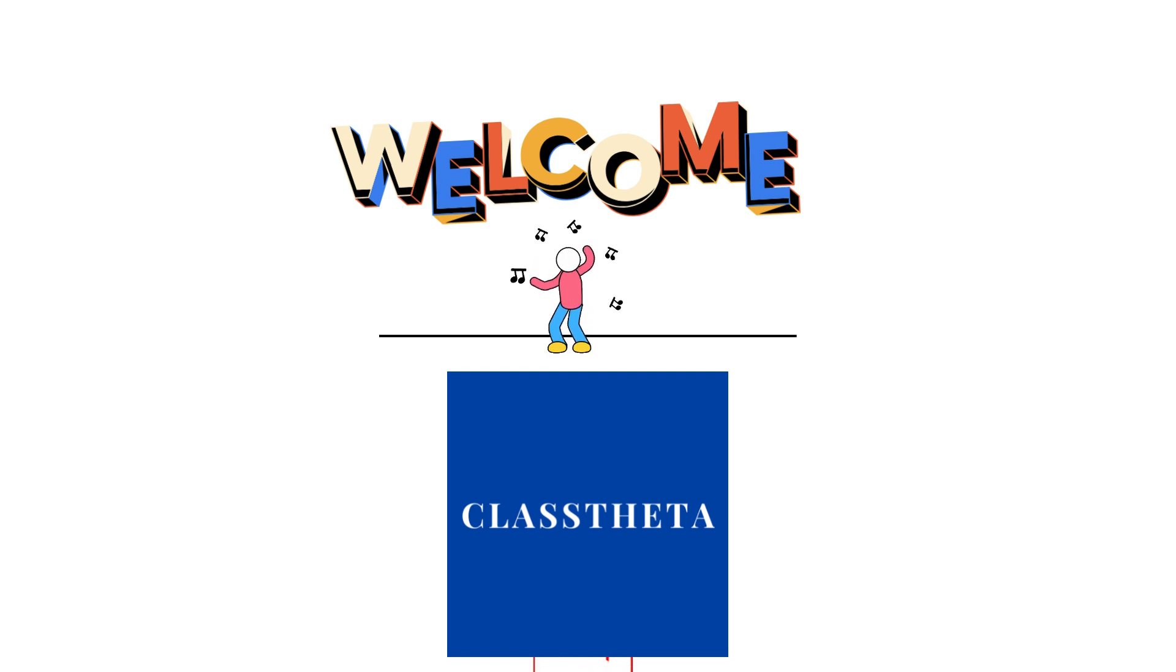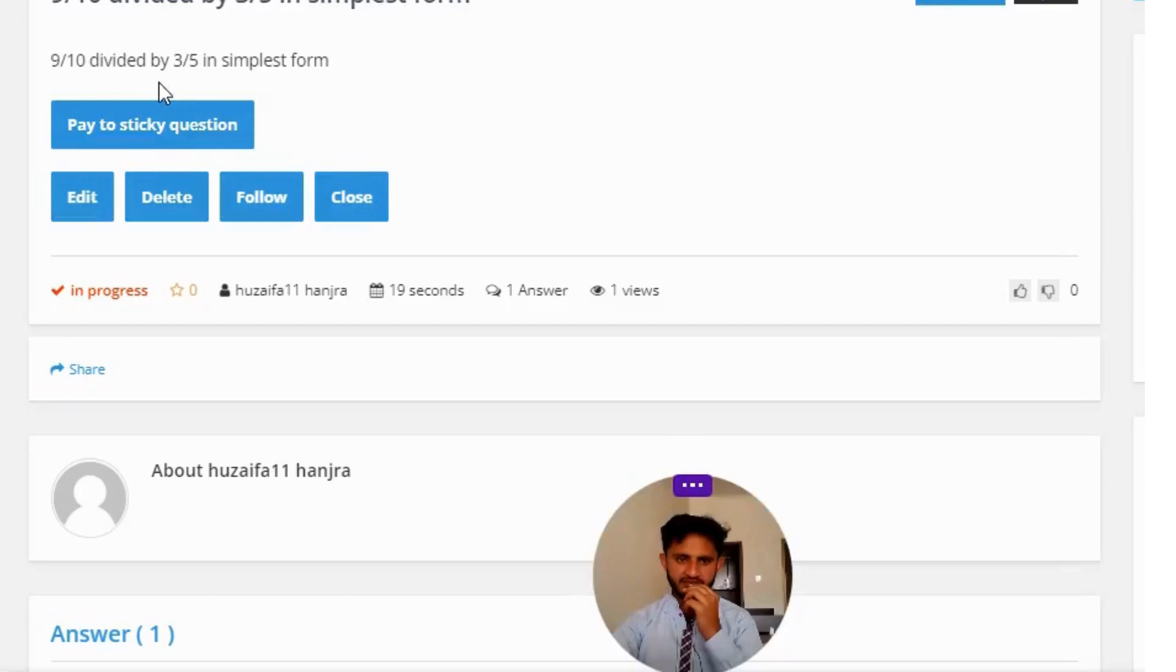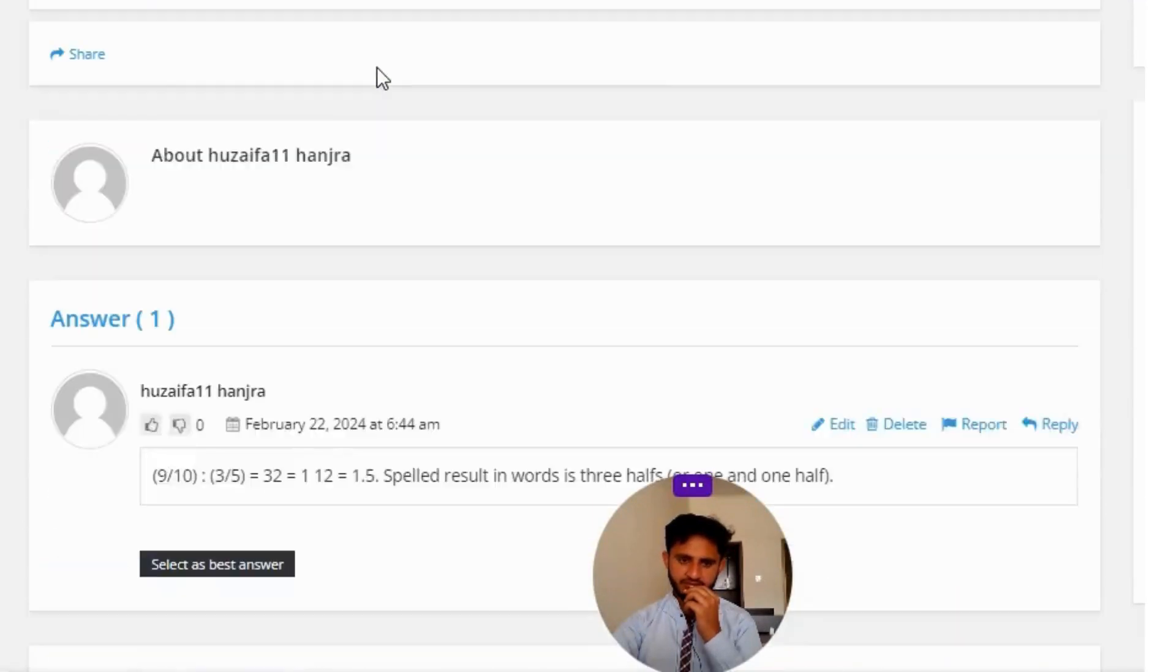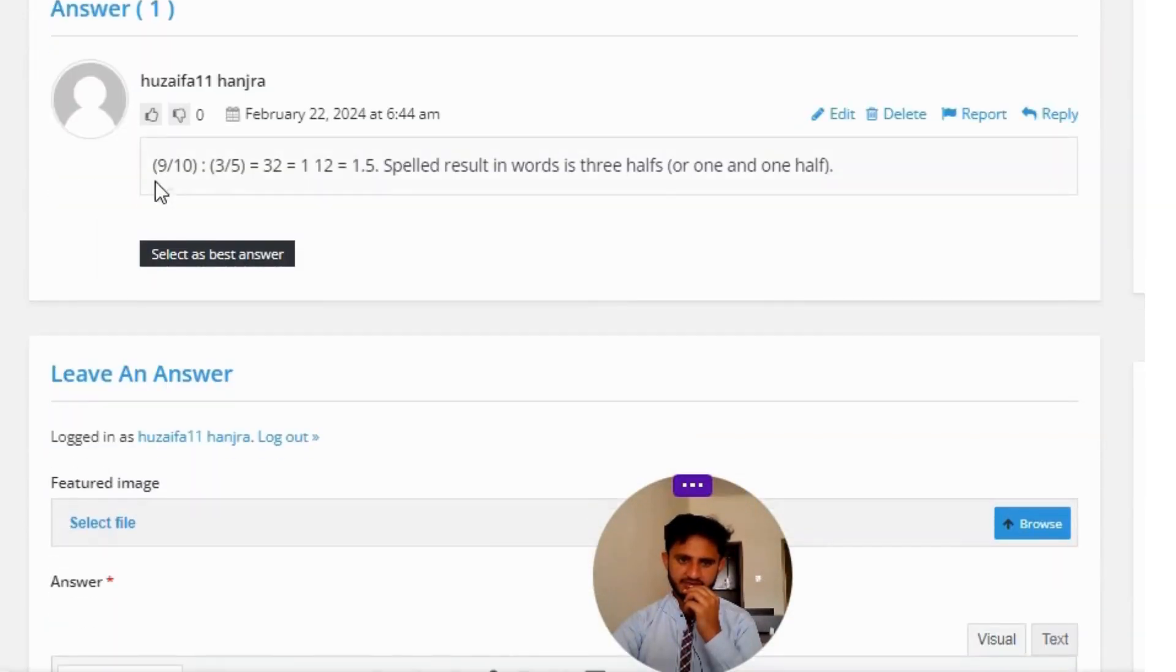Our today's question is 9 divided by 10 divided by 3 divided by 5.